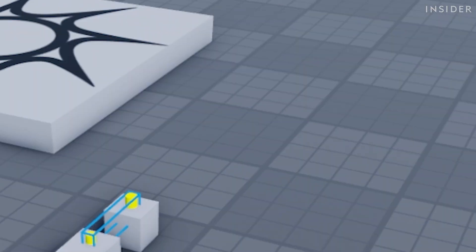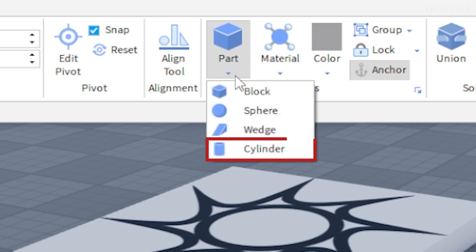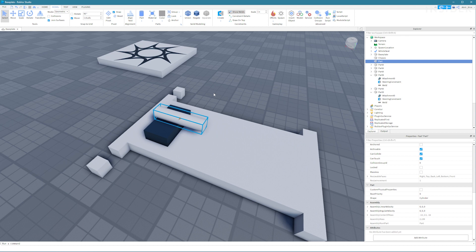Click on the arrow underneath the part button and select a cylinder. Then insert three more cylinders. These are going to be our wheels.